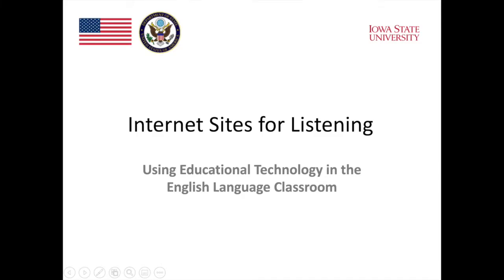Although ESL Lab, ESL Lounge, and Many Things are separate websites, what I like to do is to mix and match among them. Depending on the lesson I'm doing, I might take an audio file from Many Things and create activities for it by using ideas from ESL Lab.